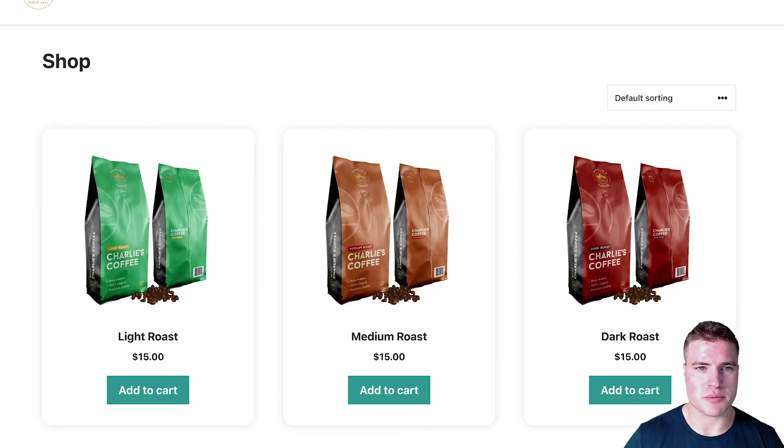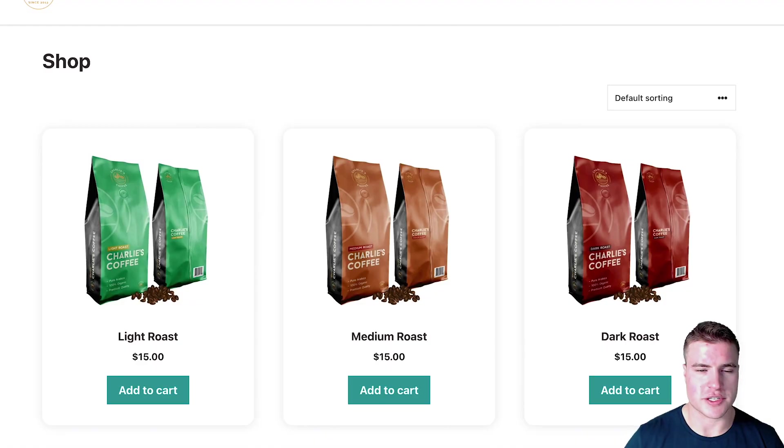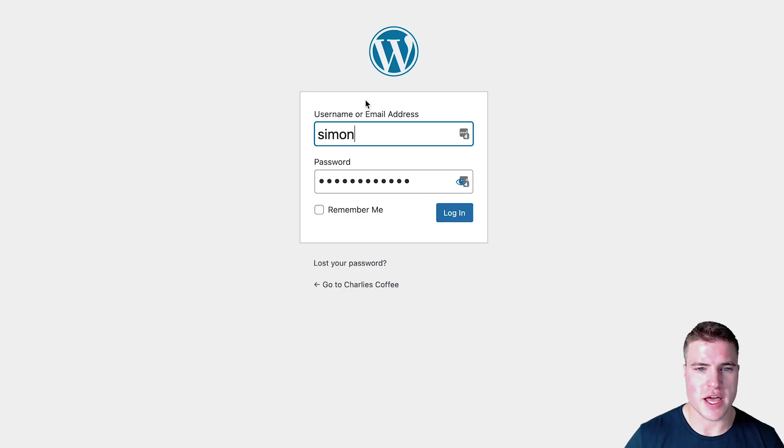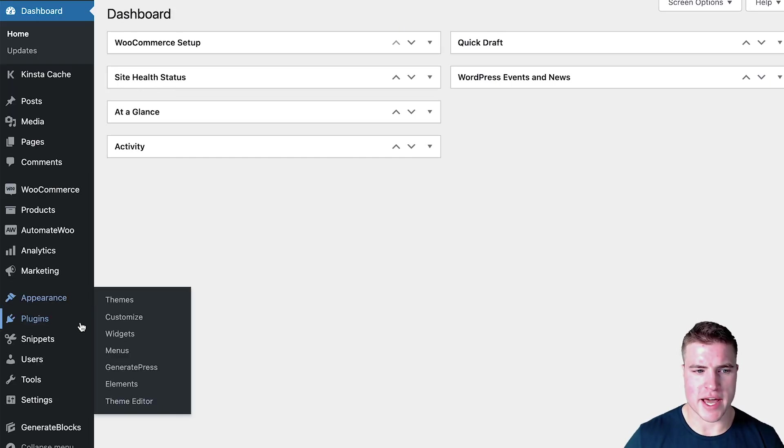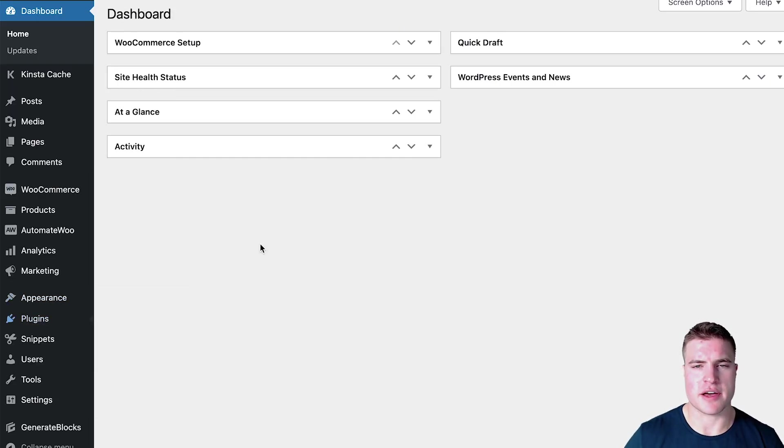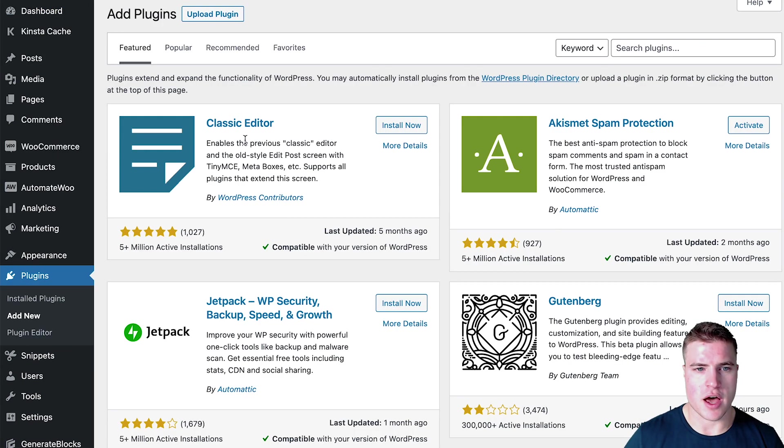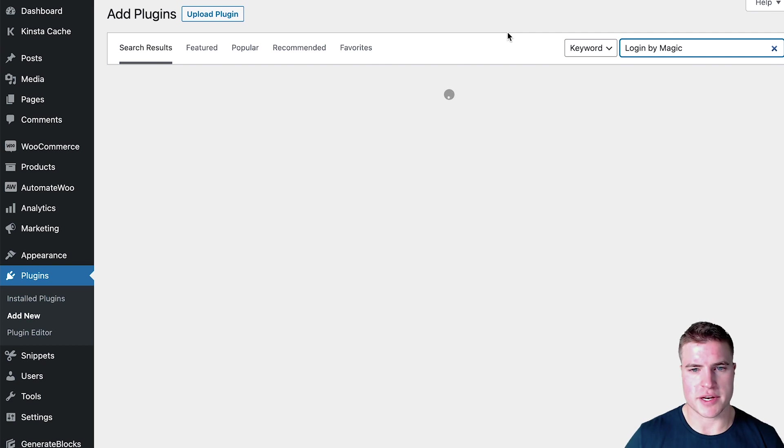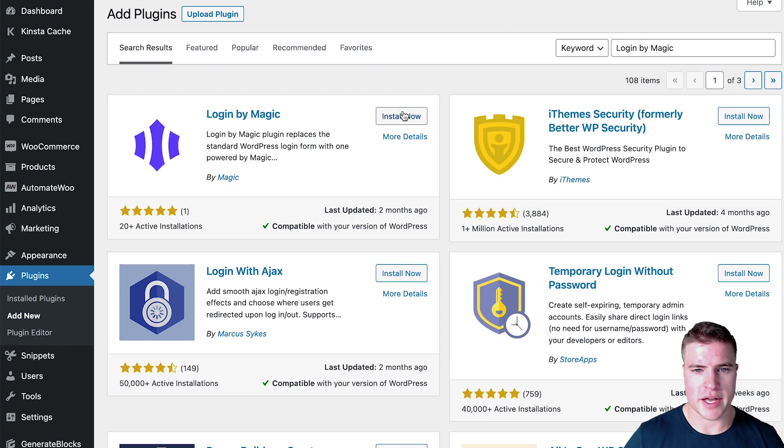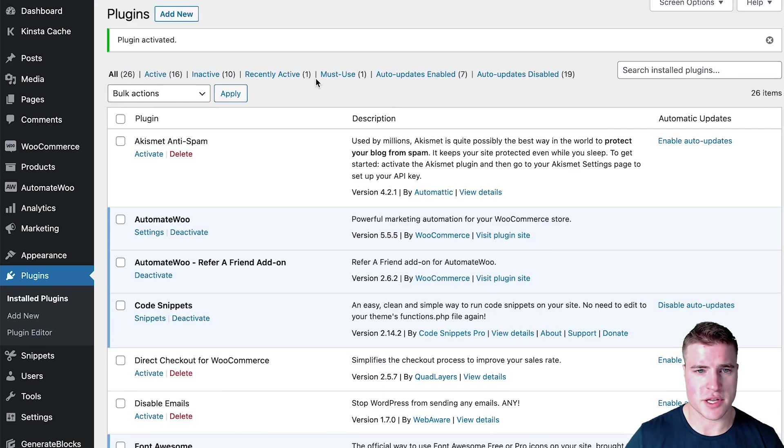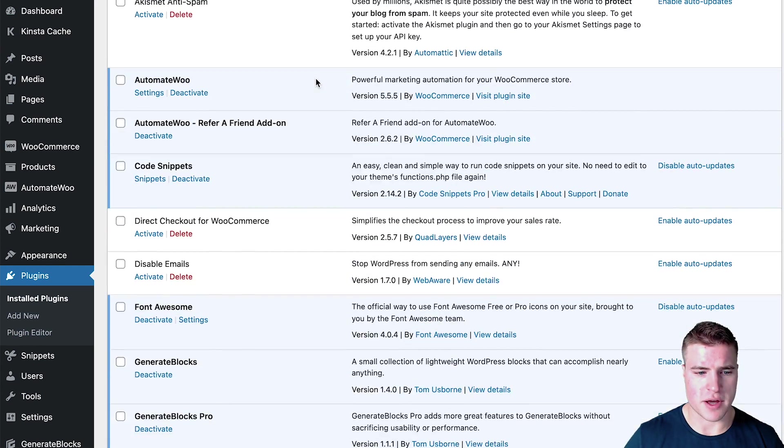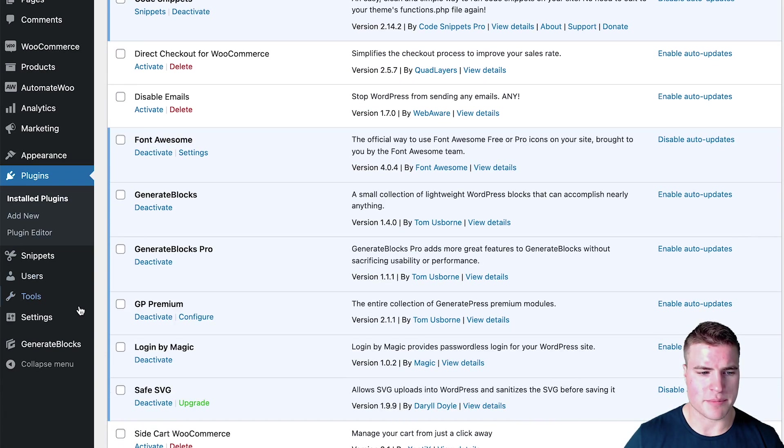Okay, so login by Magic. I am going to install this plugin on this Charlie's Coffee site. And login by Magic has up to 10,000 free logins that you can use with their free trial, something I noticed kind of pop up recently. Yeah, wanted to show you guys, maybe you'll get some value out of it.